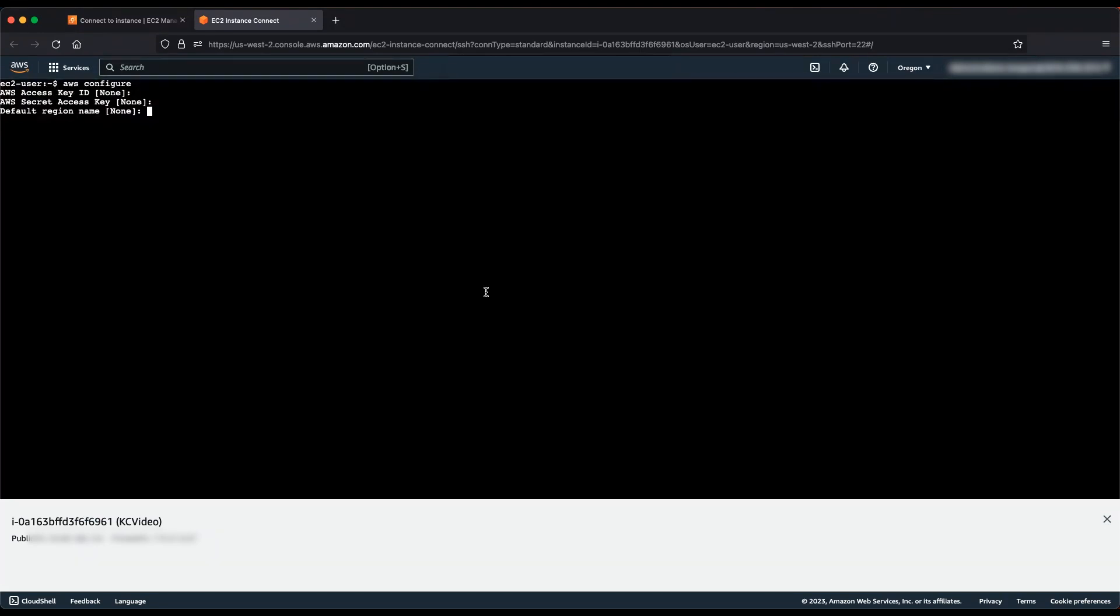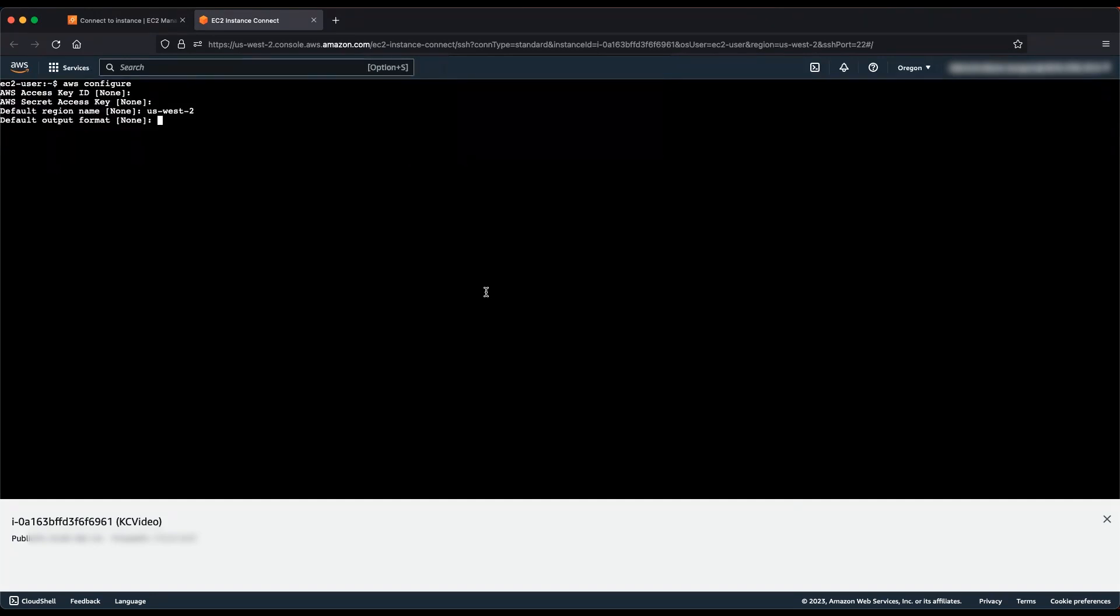Enter the correct region name for your AWS resource and hit Return. In this demo, I'm using the US West 2 region. Hit Return when prompted for default output format.